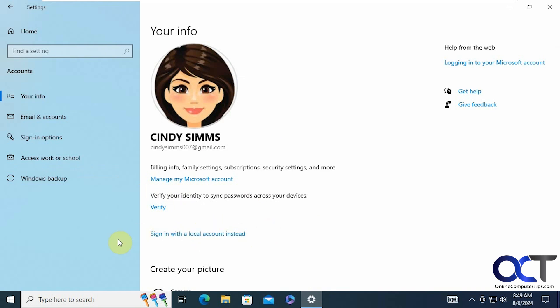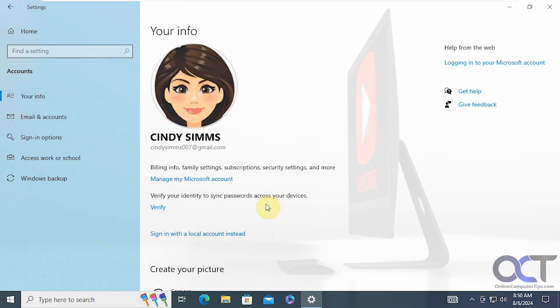And that's pretty much all there is to it. So once again, just sign in, go to accounts, click on the sign in with a local account instead link, choose a name and a password. And that's all there is to it. All right, thanks for watching and be sure to subscribe.